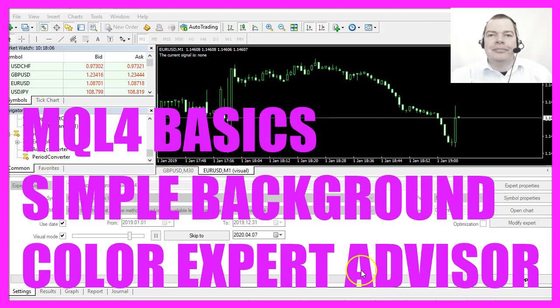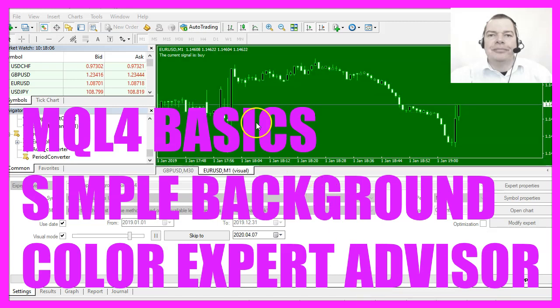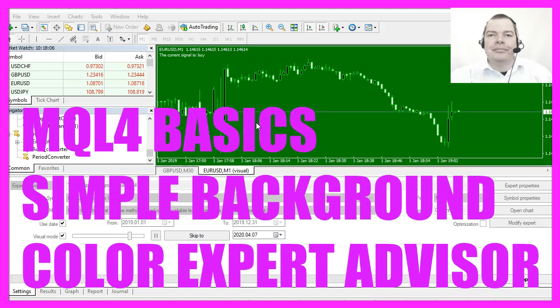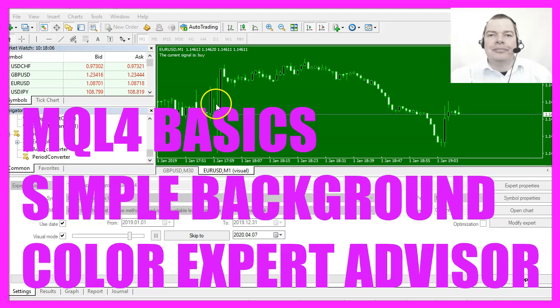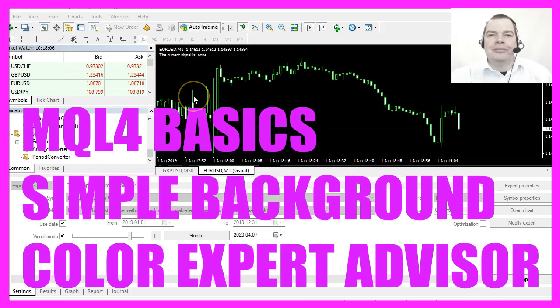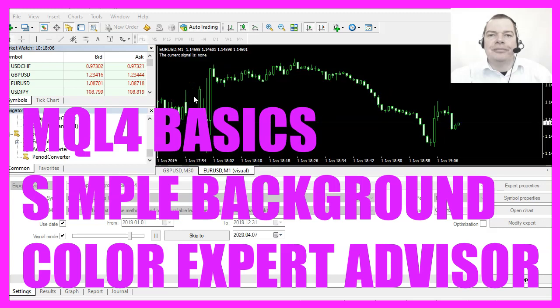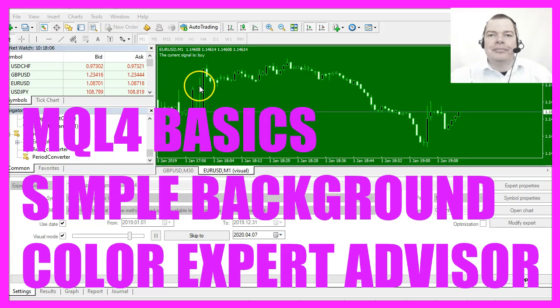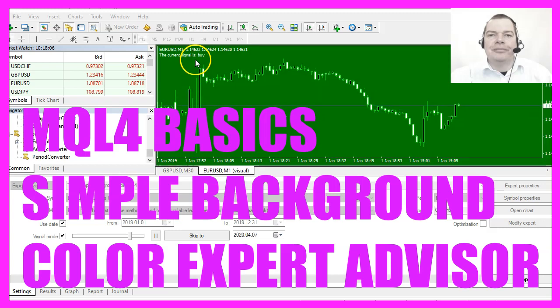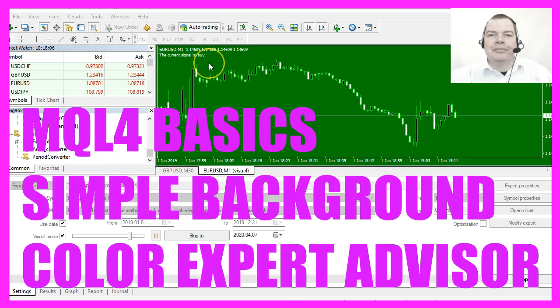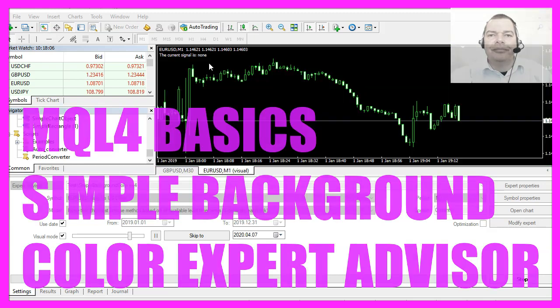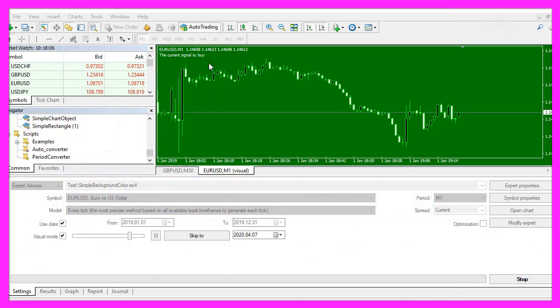In this video we are going to create an expert advisor that is able to change the background color depending on the buy or sell signal, so let's find out how to do that with MQL4.